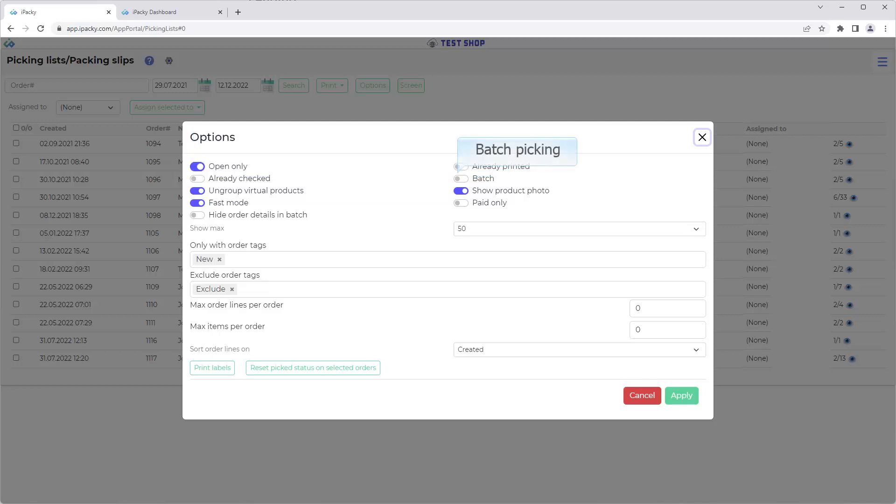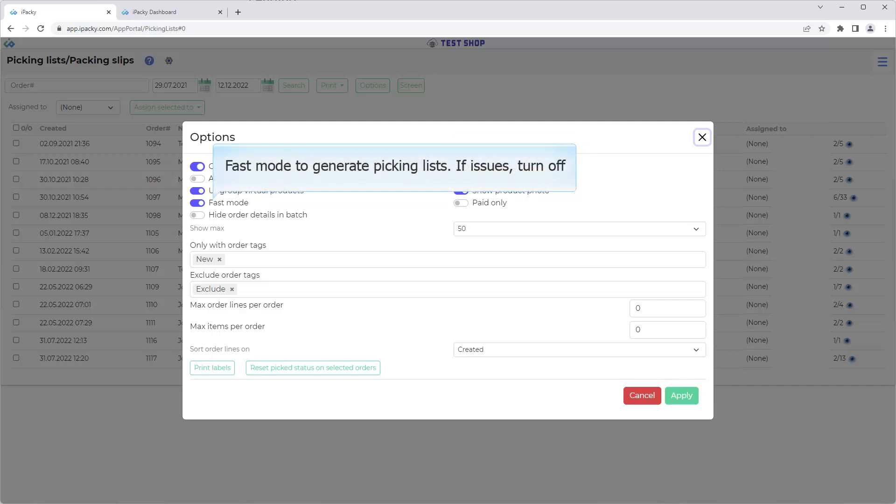Batch picking. Learn more about this in the help system, or in a separate video when available. Use fast mode to generate picking lists. This will speed up the generation of picking lists for print. It will ignore as selecting more than 100 orders for print. If you're experiencing issues, for example when orders are complex, turn it off.